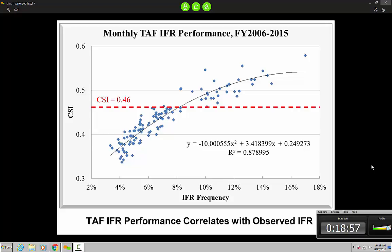I'm going to stop for a second and see if there are any questions about that. So 88% of what we've always looked at — what we traditionally look at in terms of our verification — is just how many at-bats we have. Right, there's that relationship. And so from here on, Matt's going to start to talk about how we might look closer at the remaining 12%.